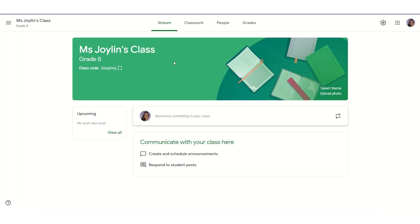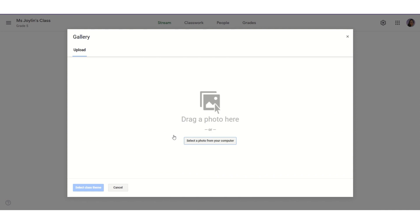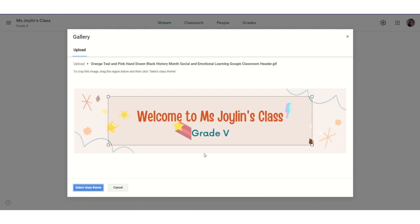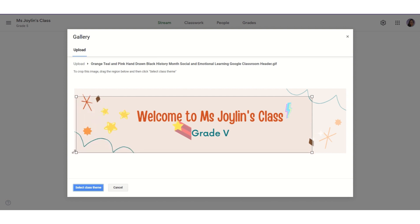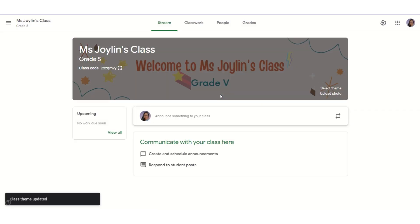Come to Google Classroom and click on Upload Photo — this is your Google Classroom header section. You will get an option to drag a photo here or select from the computer. The GIF has been uploaded. You can see that a bit of the picture has been cropped, so click on it and increase the picture size. Then click on Select Class Theme. You can see that our Google Classroom header has been changed to this wonderful animated GIF header.